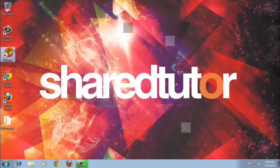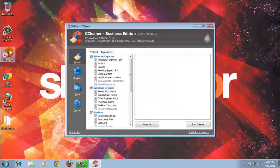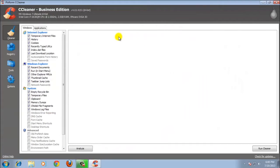To start this review: in this version there are many features that you can use to clean your system. First, the Internet Explorer — you can clean several internet files, history, cookies, recent index, Windows Explorer, some documents, run, and other stuff.